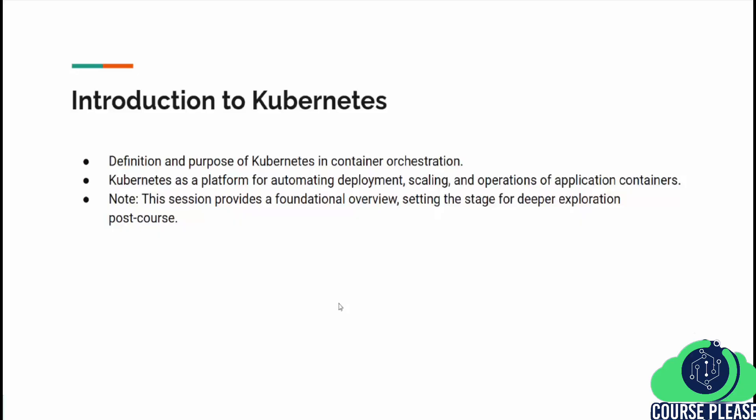Welcome to our exploration of Kubernetes, the leading container orchestration platform that has revolutionized how we deploy, scale, and manage containerized applications.